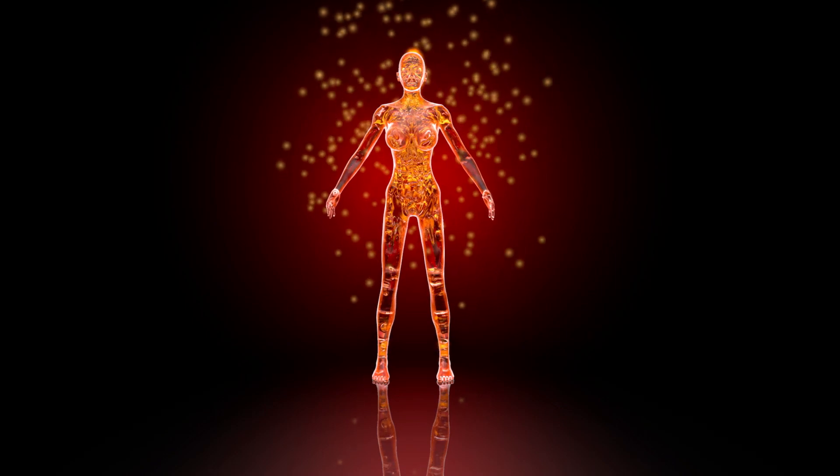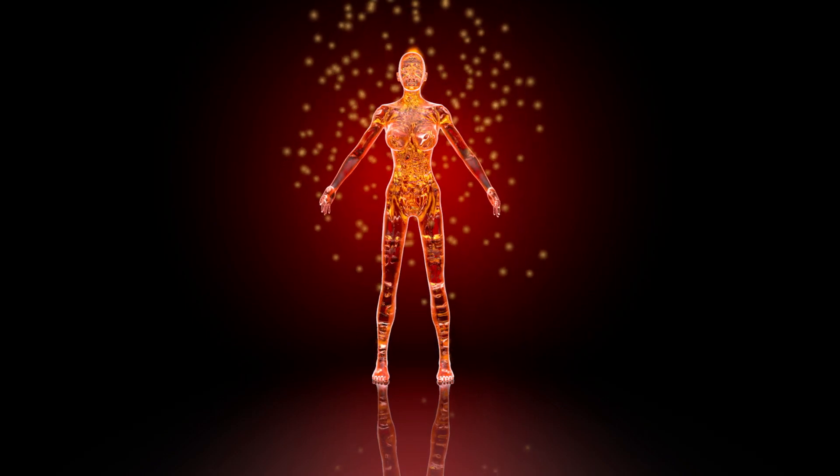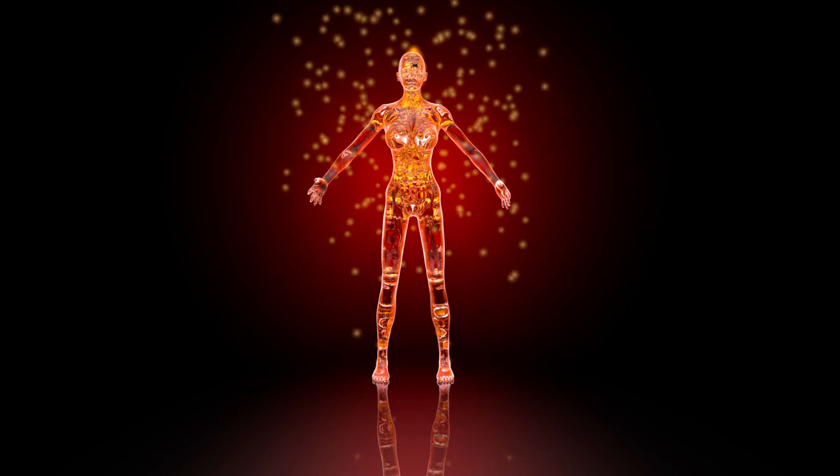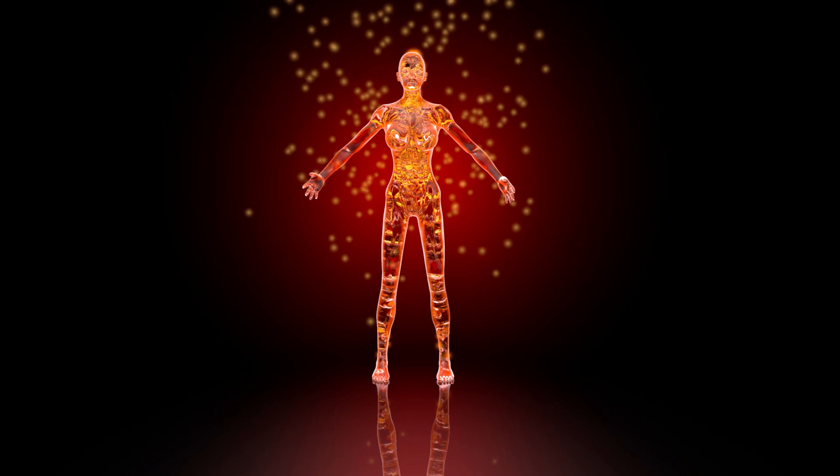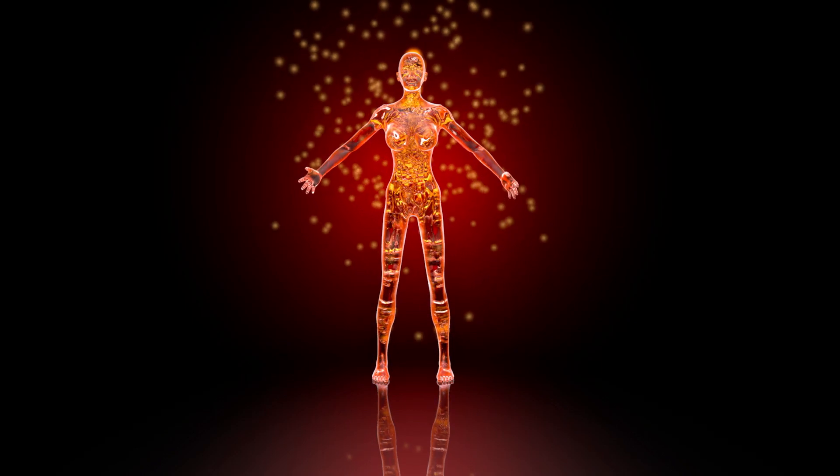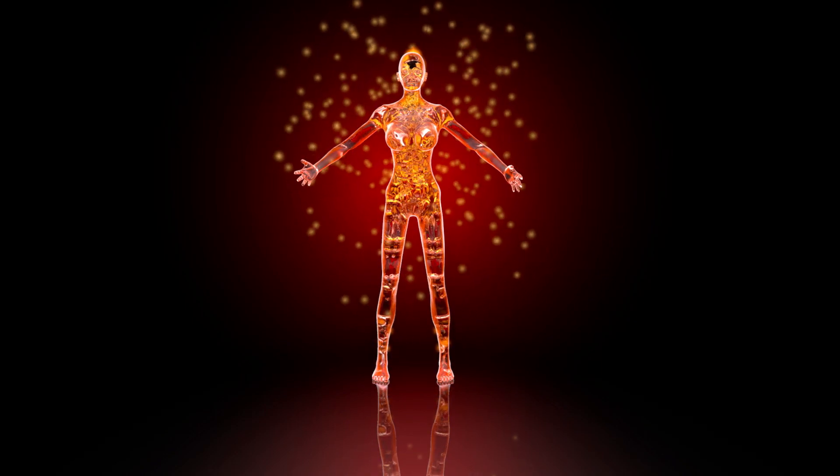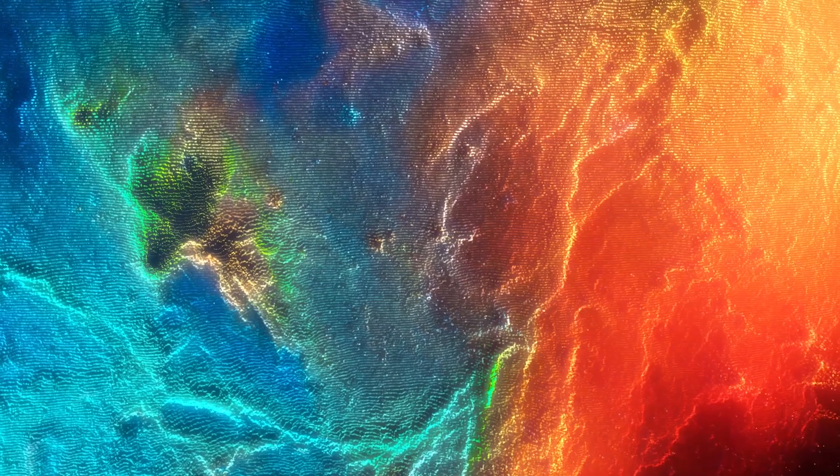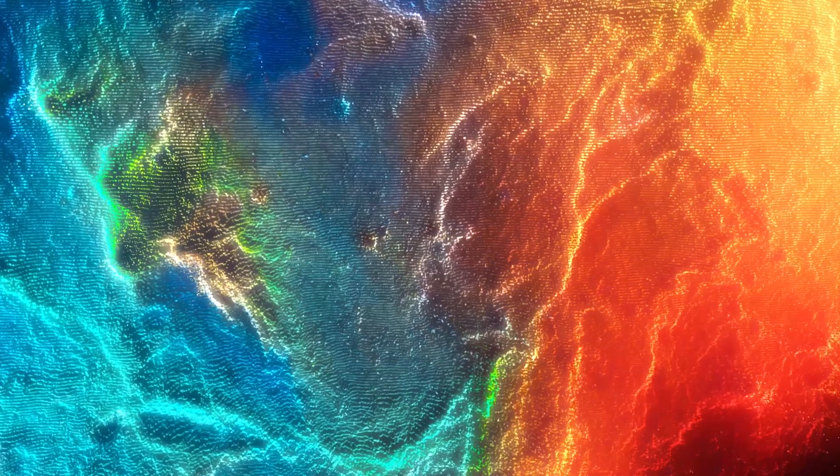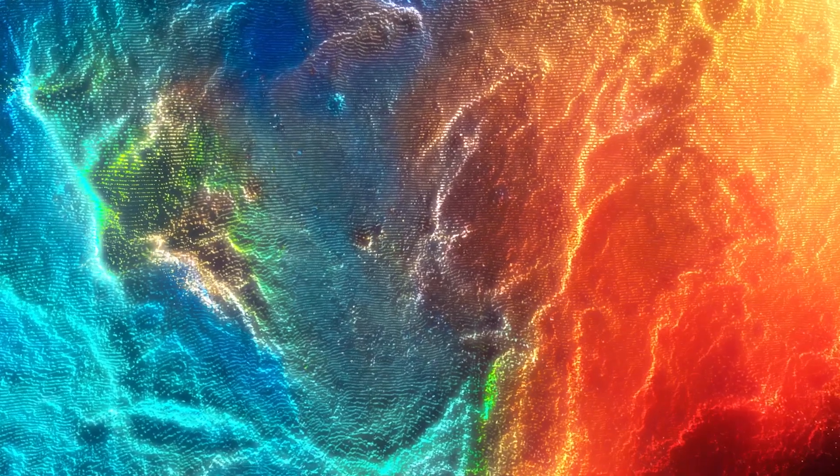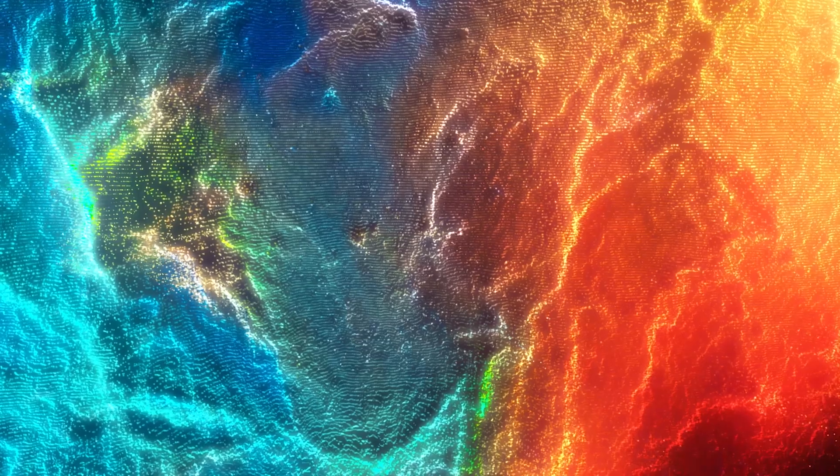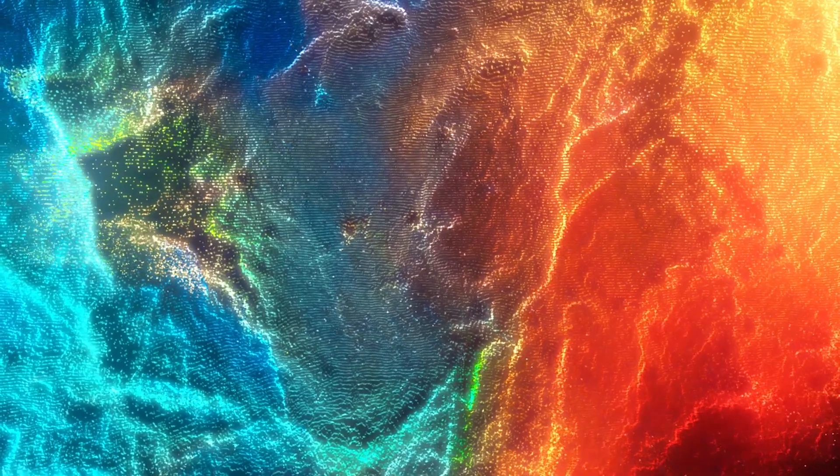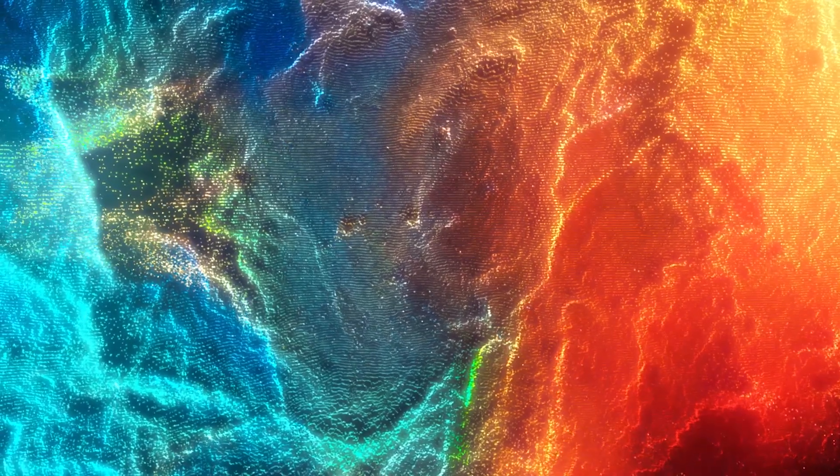Just focusing on the breath as you breathe in through the nose, focusing on the chest expanding, the lungs filling with air, and breathe out through the mouth. Just watching as the body softens a little bit.